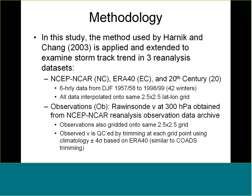The methodology for this study is basically to repeat that approach but using three reanalysis datasets: NCEP-NCAR, ERA-40, and the 20th century reanalysis. Since ERA-40 only starts in 1957-58, our period is limited to that. We use 6-hour data from DJF 1957-58 to 1998-99, 42 winters of data, all interpolated onto the same 2.5 by 2.5 degree lat-lon grid. Observations are radiosonde observations at 300 hPa, also gridded to the same 2.5 by 2.5 degree grid. The observed V is quality controlled by trimming at each grid point using climatology plus or minus standard deviation.